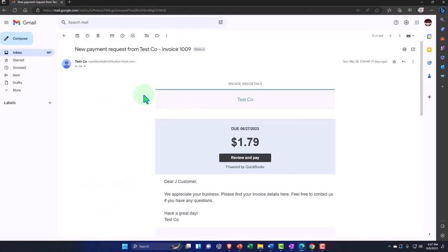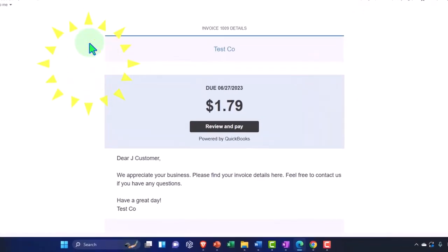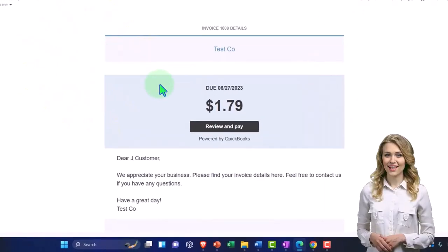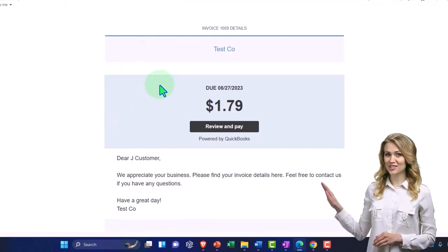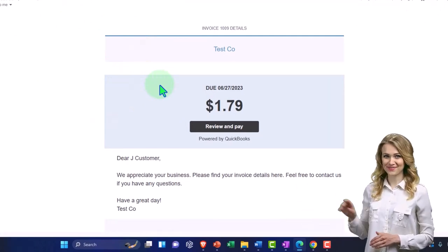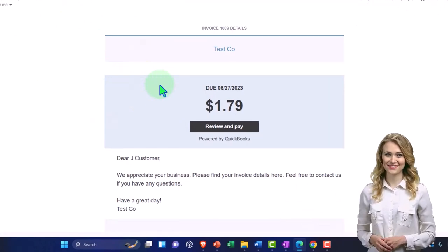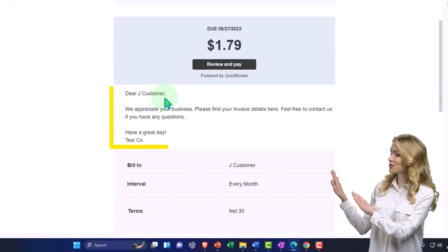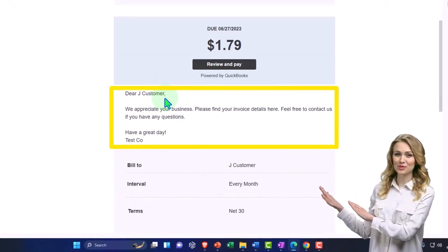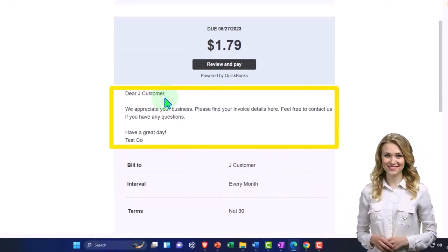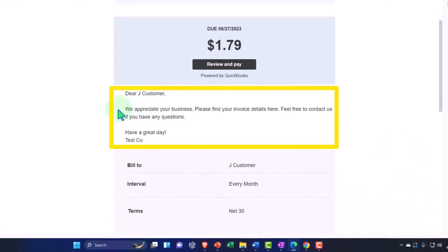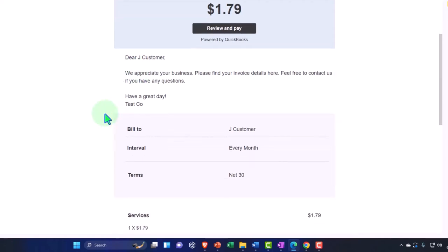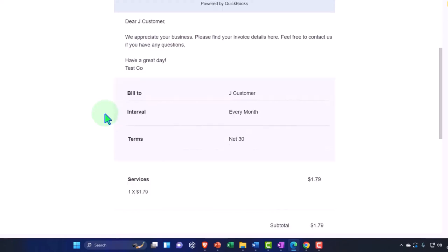Let's take a look at the invoice. The invoice looks like a normal kind of invoice process. It's not just an automatic payment, we weren't able to set up the automatic payment, so they get the invoice on their side and then they're going to have to take action like a normal invoice. We have Dear Jay Customer, we appreciate your business, please find our invoice details here, feel free to contact us, have a great day.